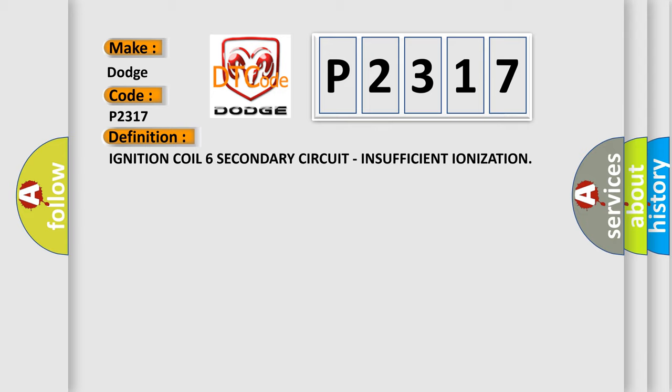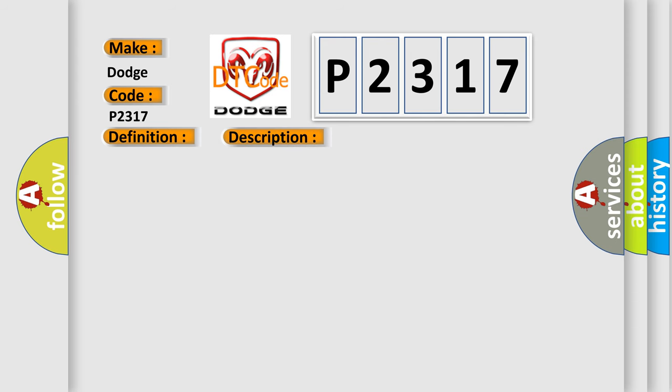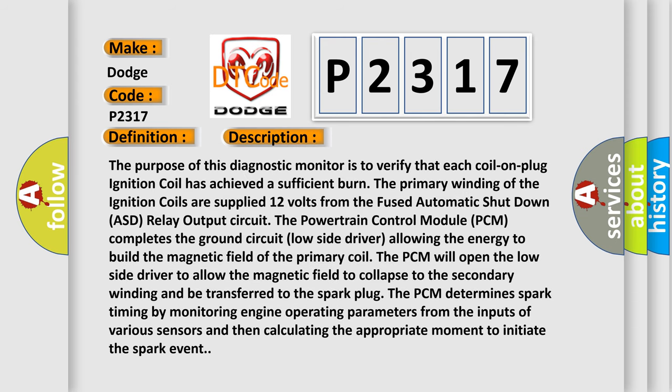And now this is a short description of this DTC code. The purpose of this diagnostic monitor is to verify that each coil on plug ignition coil has achieved a sufficient burn. The primary winding of the ignition coils are supplied 12 volts from the fused automatic shutdown ASD relay output circuit.